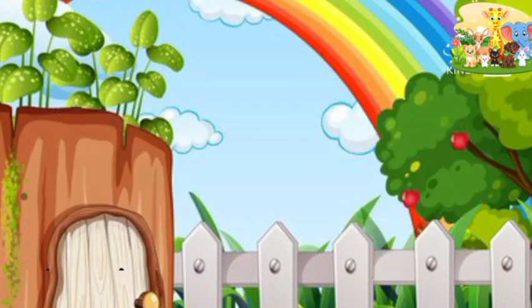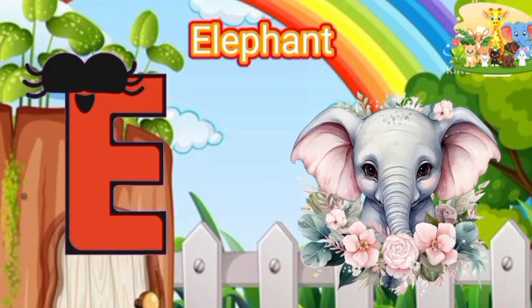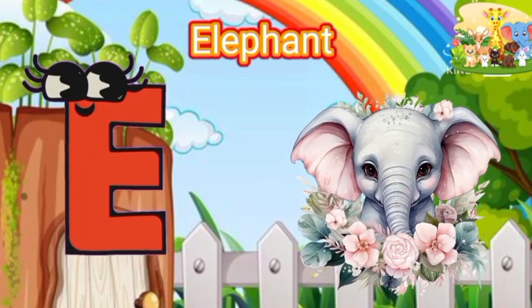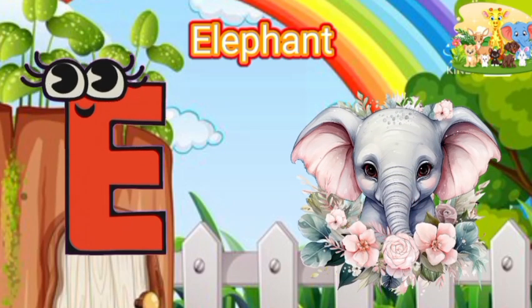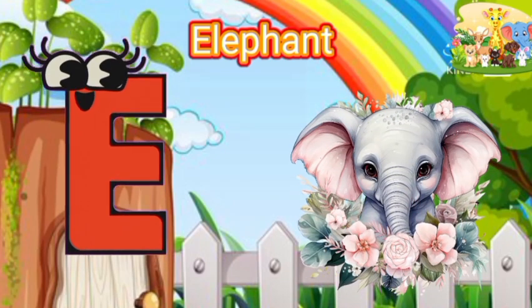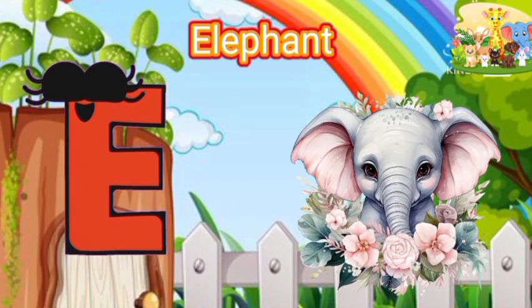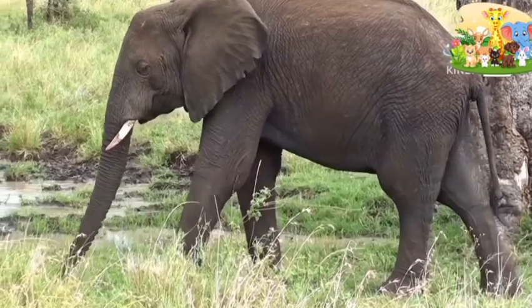E is for Elephant. E-E-Elephant, E-Elephant, E-Elephant.